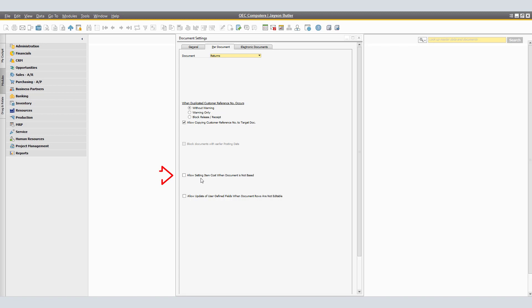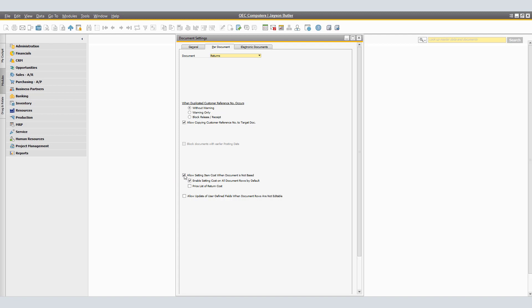In the Returns window, select 'Allow setting item cost when document is not based.' This enables you to set the return cost for items in the return document when you create the document from scratch instead of from any other document. Enabling setting cost on all document rows by default determines whether the Enable Cost option on the Contents tab of the Returns window is activated by default for all items in the return document.